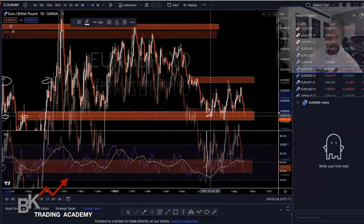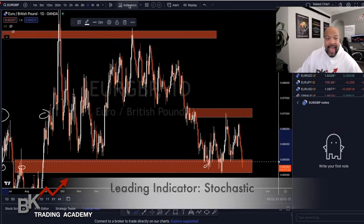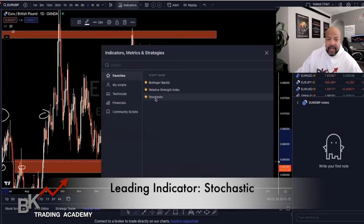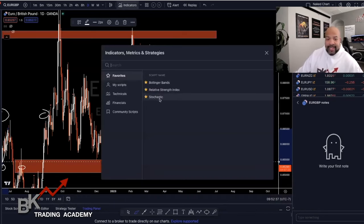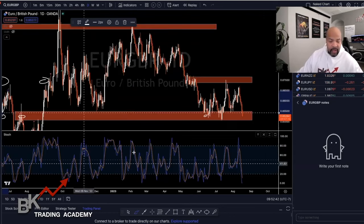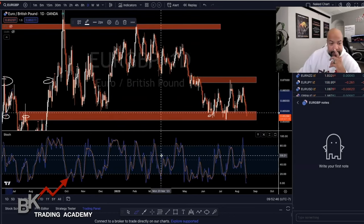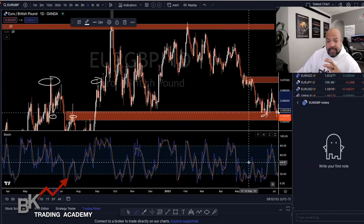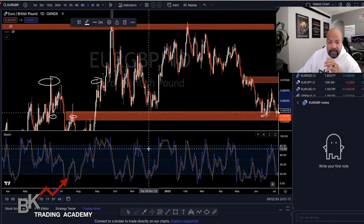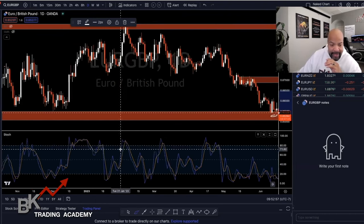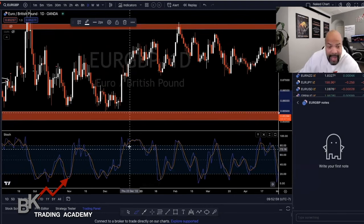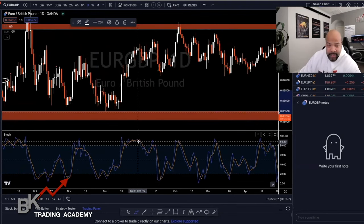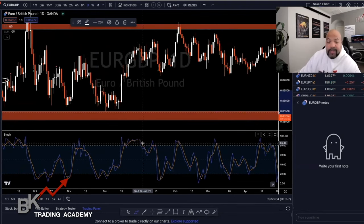Let's look at one more leading indicator — the Stochastic. You can type S-T-O-C-H-A-S-T-I-C in TradingView's search. It looks similar to the RSI, but when price is over 80 or under 20, this tells us that the trend will be reversing. The key difference is we have two lines, and the confirmation to enter is when one line crosses the other.